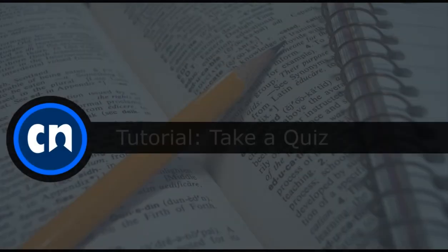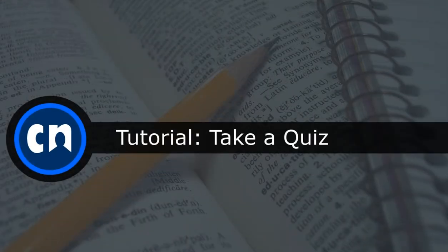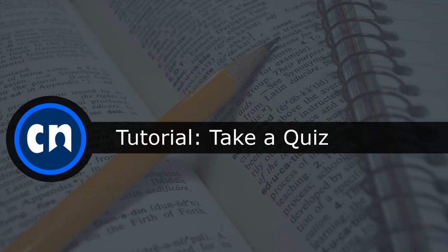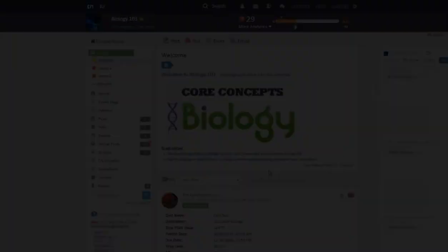Hello and welcome to Course Networking. This tutorial will show students how to take a quiz and how to view quiz submissions in the Dropbox.